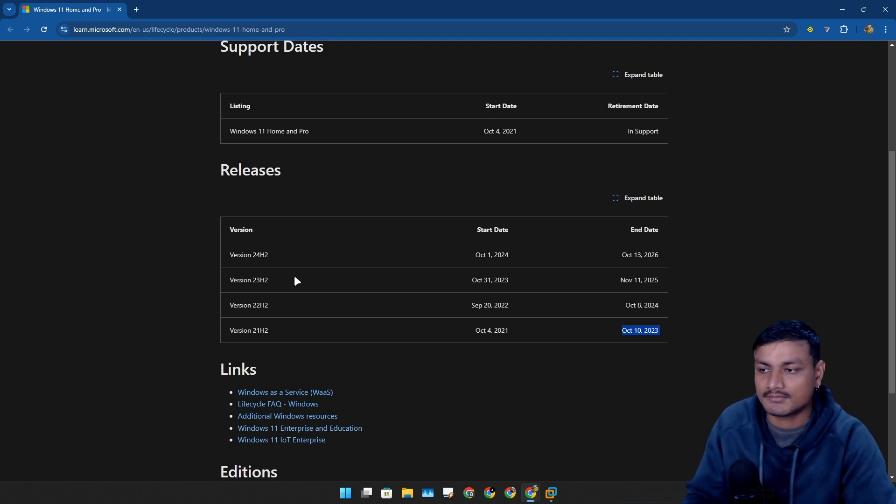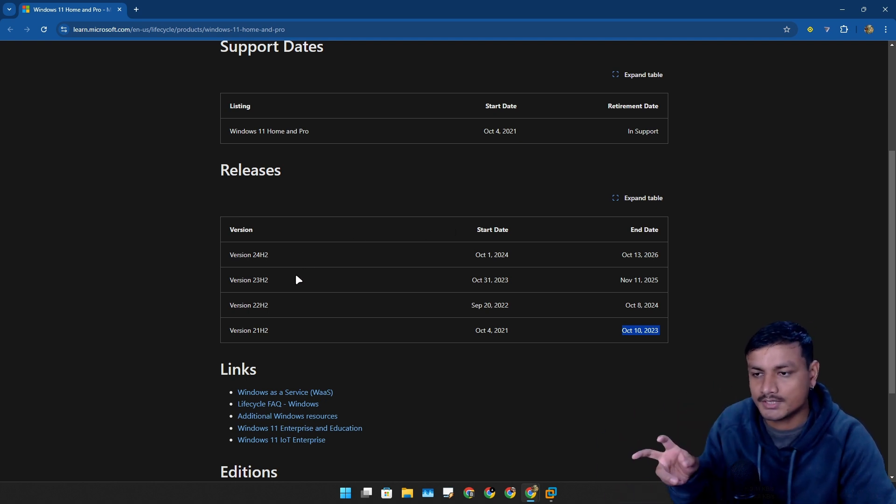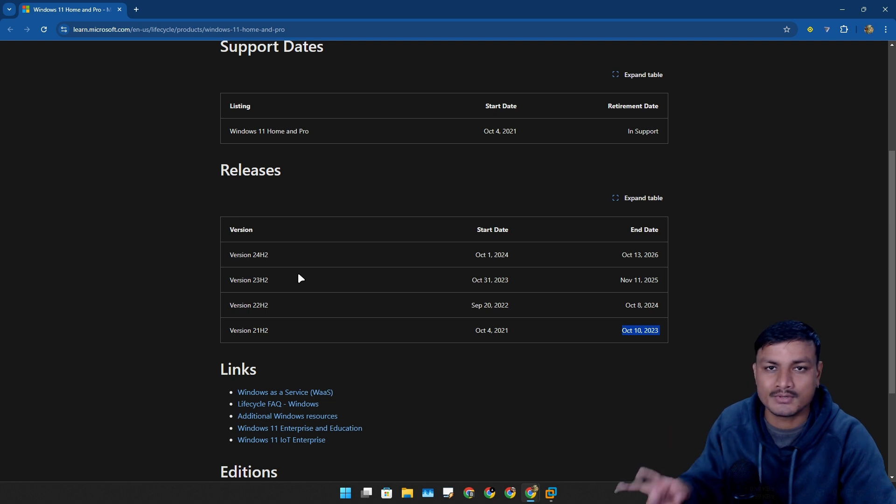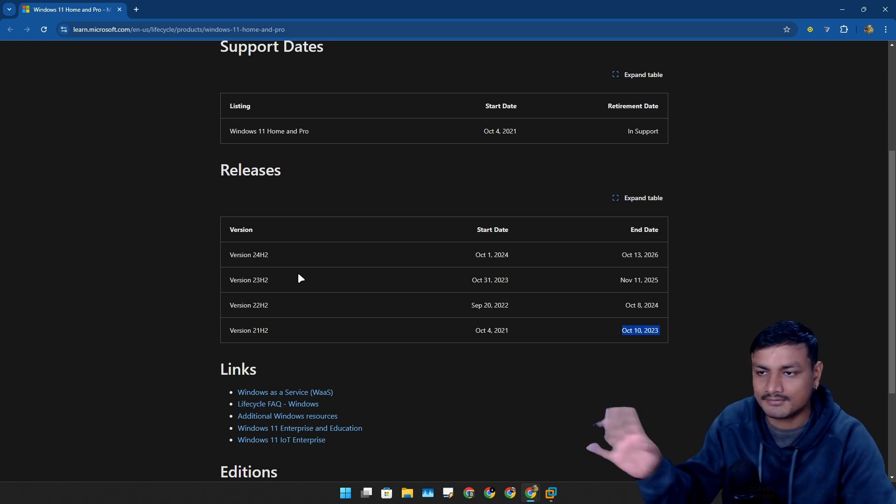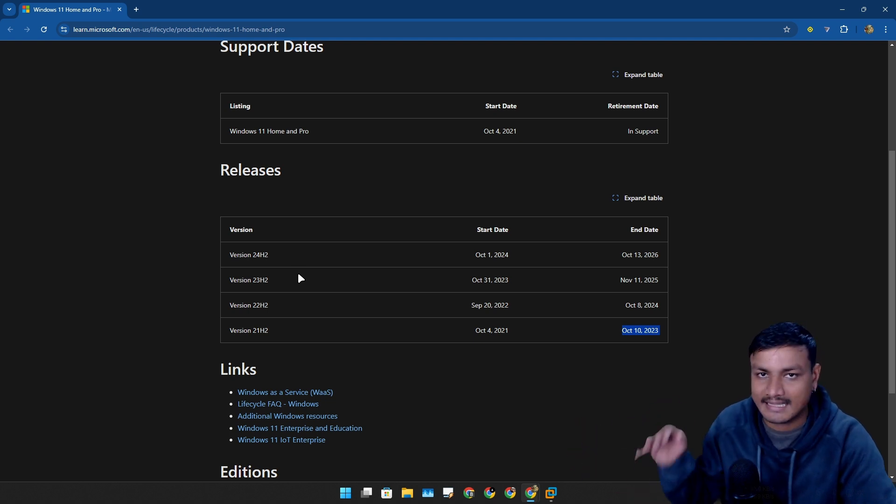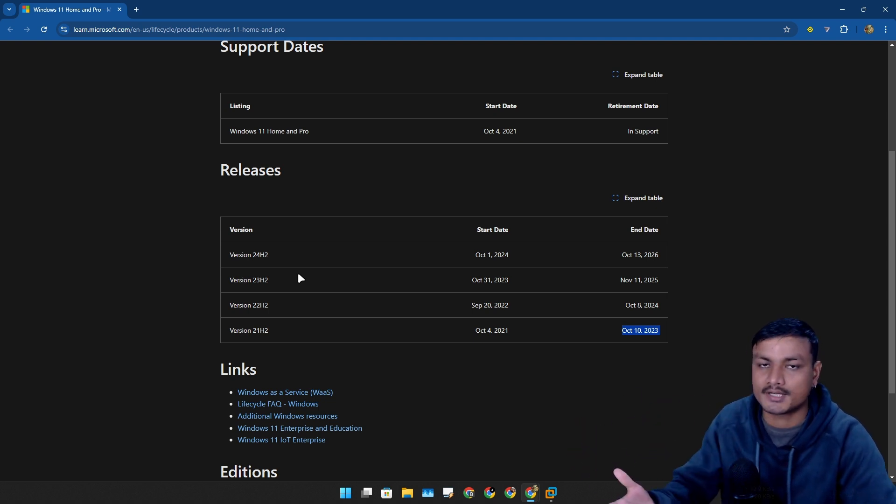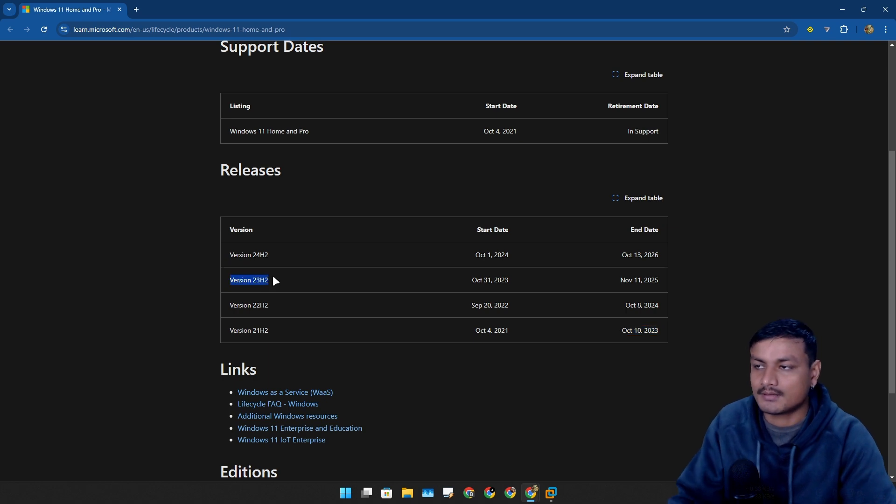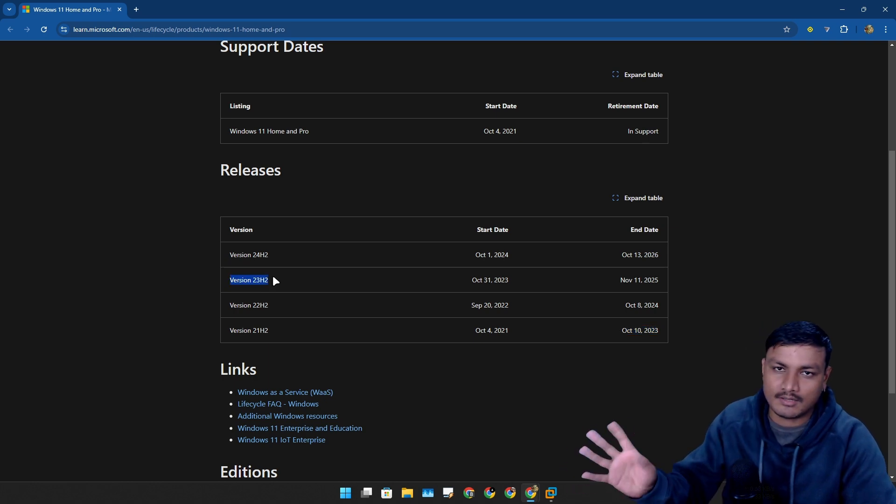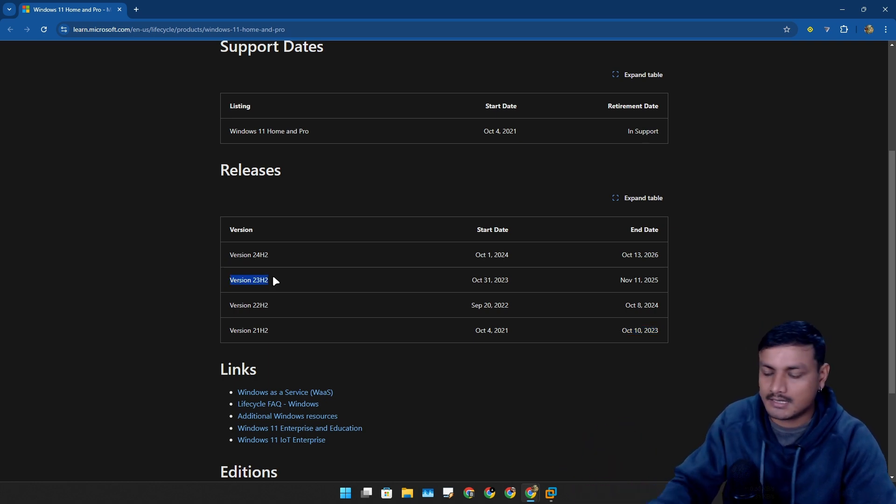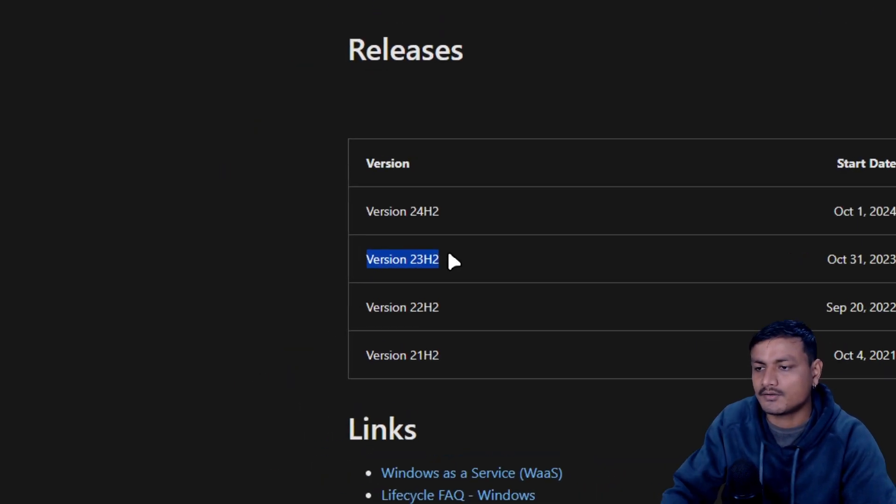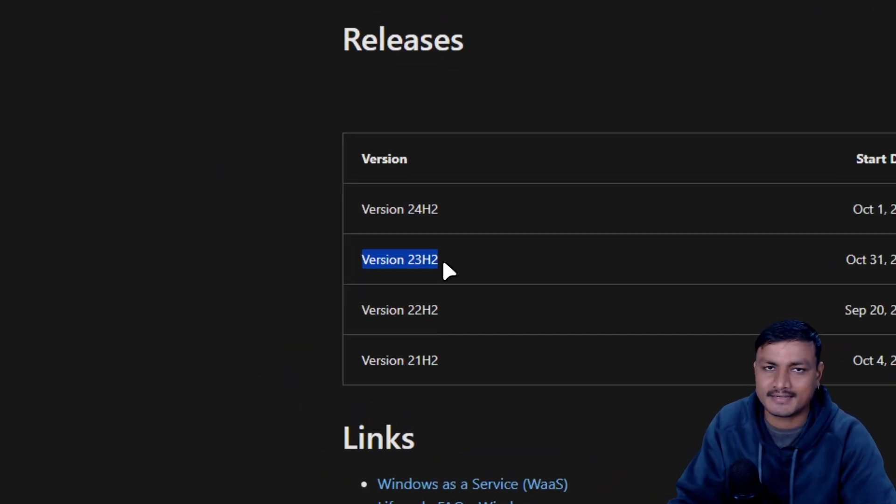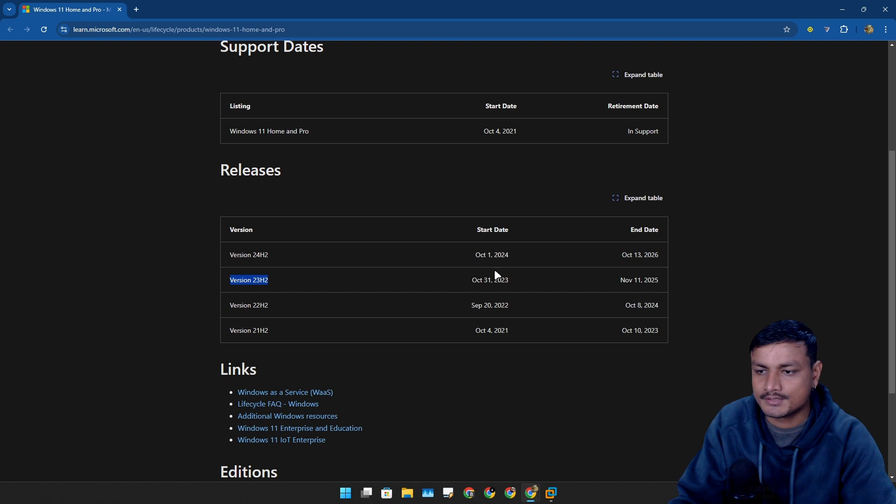After that you'll have to upgrade to the next one. So right now most people on Windows 11 are probably on 23H2, so you still have almost a year.